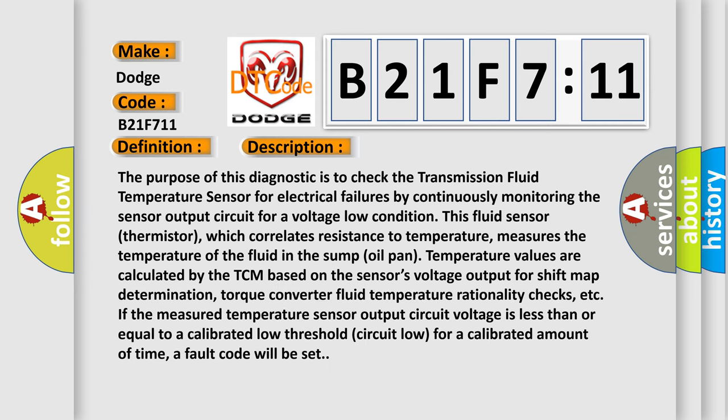The purpose of this diagnostic is to check the transmission fluid temperature sensor for electrical failures by continuously monitoring the sensor output circuit for a voltage low condition. This fluid sensor thermistor, which correlates resistance to temperature, measures the temperature of the fluid in the sump oil pan. Temperature values are calculated by the TCM based on the sensor's voltage output for shift map determination, torque converter fluid temperature rationality checks, etc. If the measured temperature sensor output circuit voltage is less than or equal to a calibrated low threshold for a calibrated amount of time, a fault code will be set.